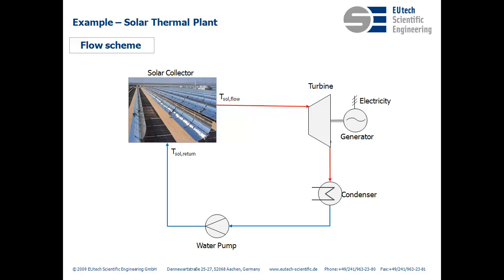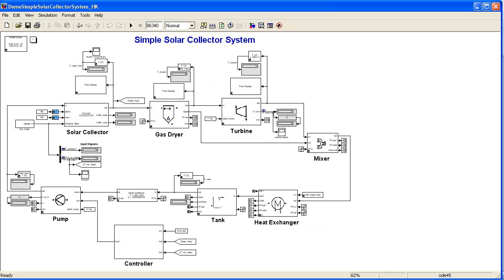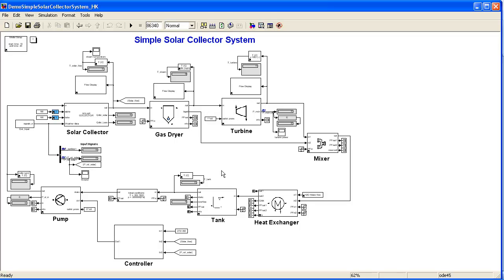Now I'll show you the model in Simulink. This is what the model in Simulink looks like. It's pretty similar to the one we saw before in that we see a lot of the same Thermolib blocks that we used before, like the gas dryer and the mixer and the pump, the heat exchanger. We also have here a turbine, a tank. These are all pre-programmed blocks that we used.